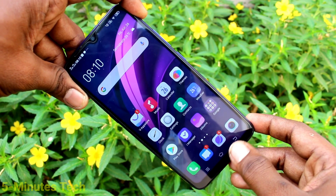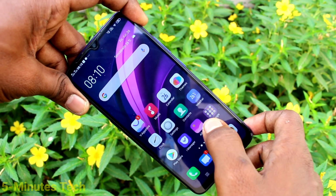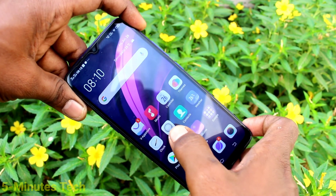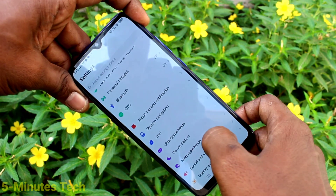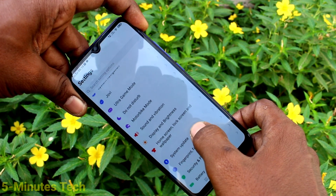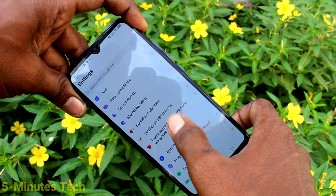These are the navigation keys. If you want to change their positions, you can do it. Just go to the settings on the smartphone and click on system navigation.